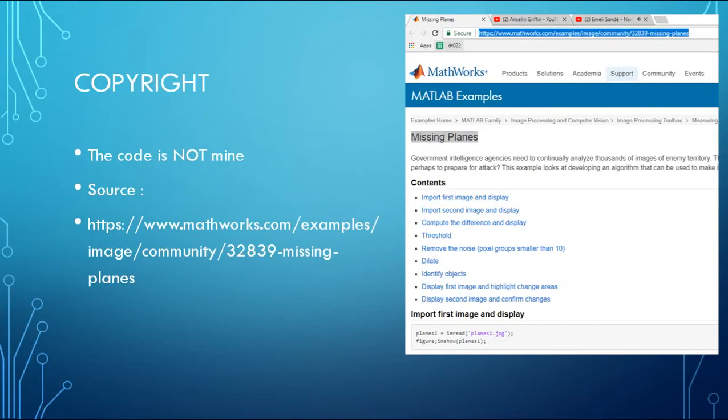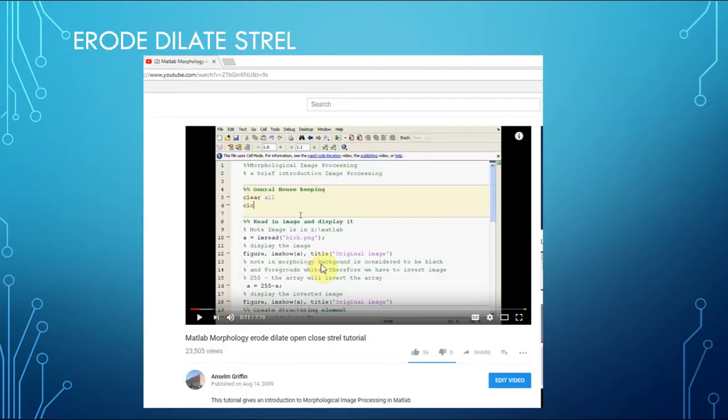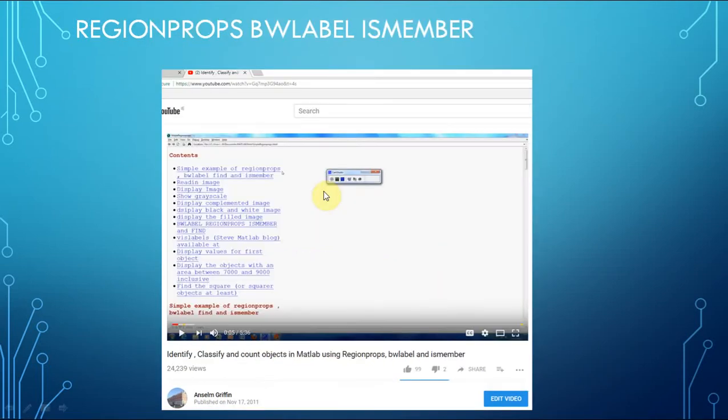I took this example from the MathWorks site, and there's the web reference there. If you're looking for what is RoleDilate and Structure Element, I have a YouTube tutorial there. And if you're wondering about RegionProps, BWLabel and IsMember, there's one as well.